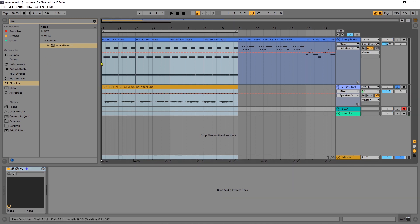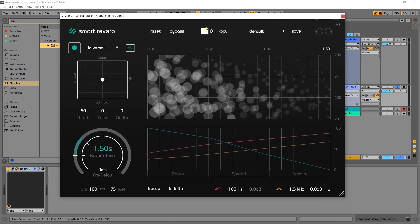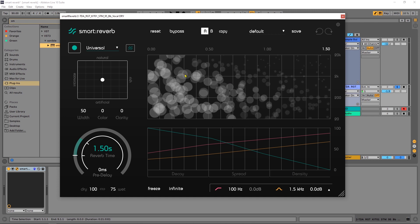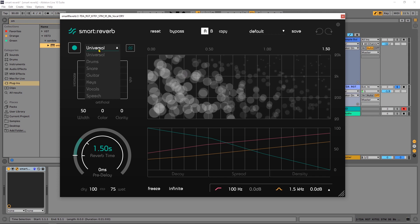So let's start with the vocals. I'm going to go ahead and solo it and just drop Smart Reverb onto that channel. The GUI is resizable — love that — and it looks really cool. It's got a really cool visual aesthetic up here where it visualizes what's happening to your reverb, and it's interactive and will change and update depending on the parameters you choose or tweak. Over here is where you'll choose your profile depending on what the audio is, so I'm on vocals and I'm going to choose vocals.